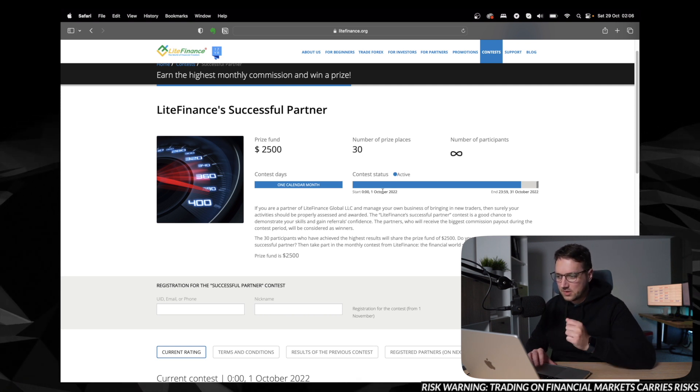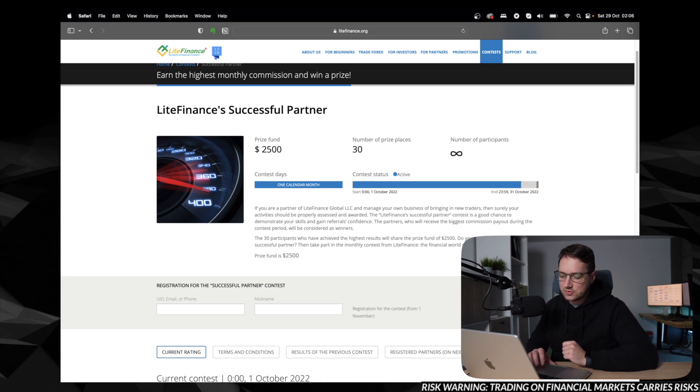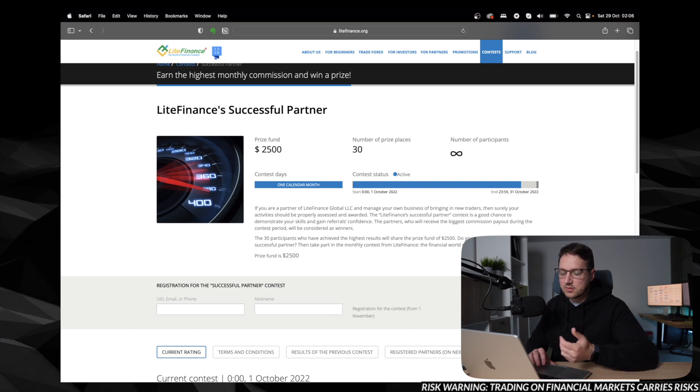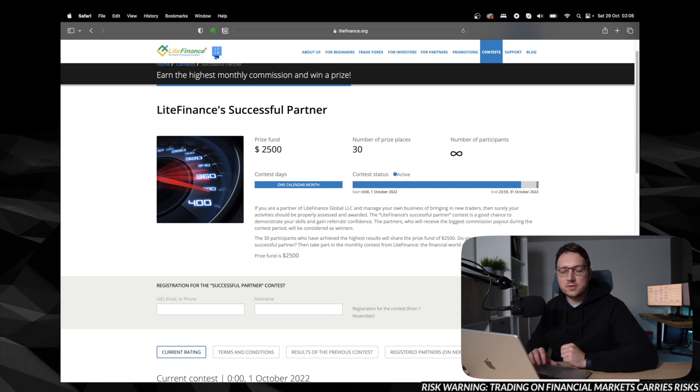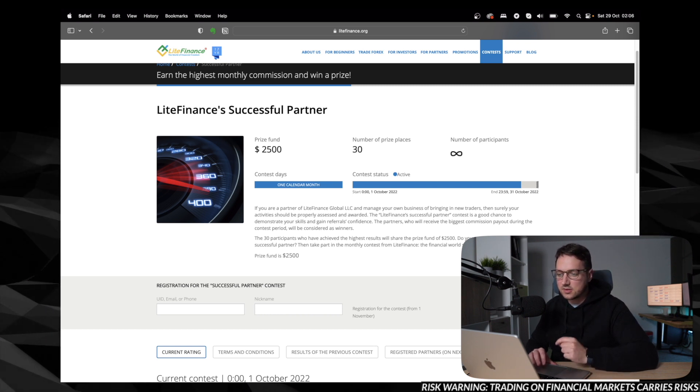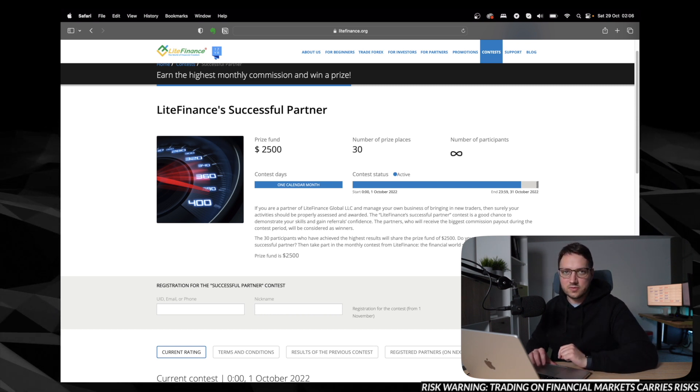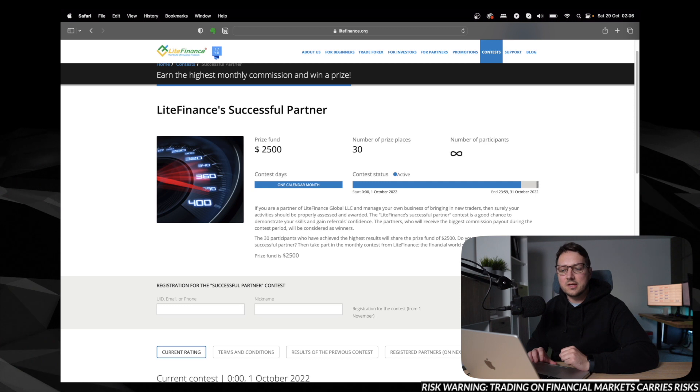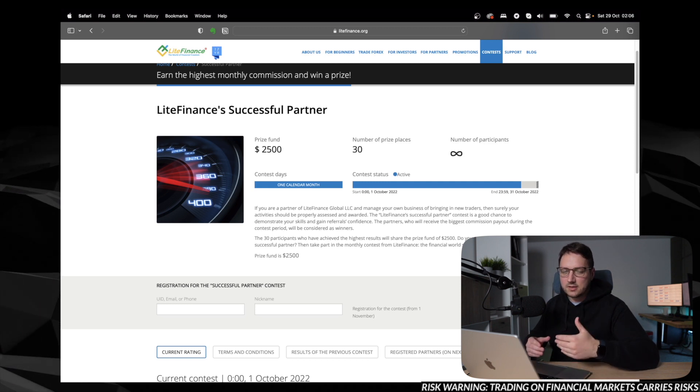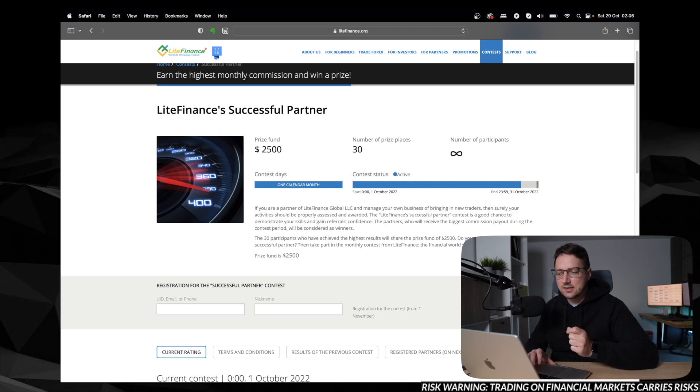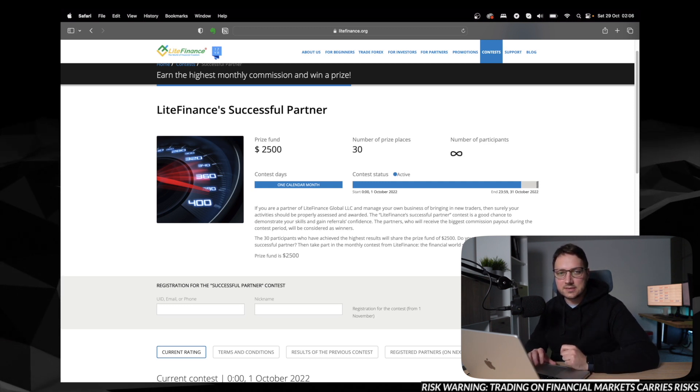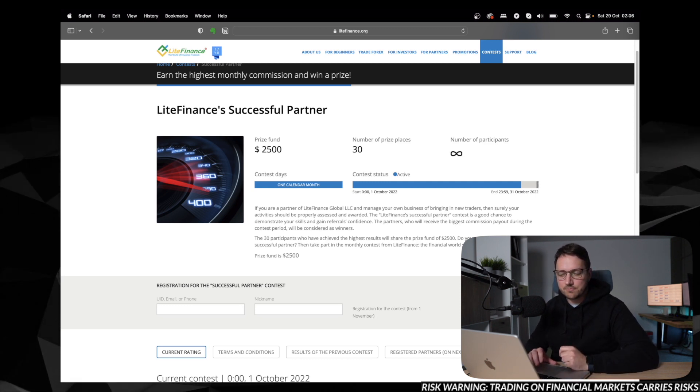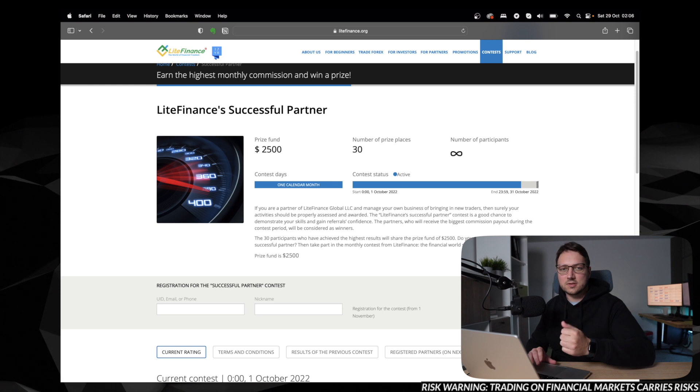So if you are registering today, the new contest will start on the 1st of November and of course, it will last until the last day of November and so on and so forth.